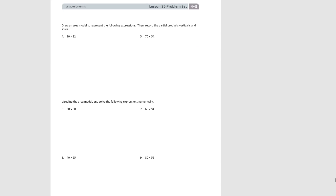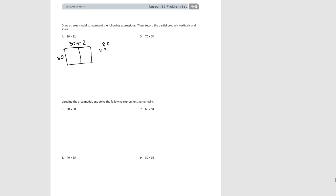For numbers 4 and 5, you're going to draw the area model yourself and then record the partial products vertically. For number 4, our area model has 80 as one factor, and 3 tens and 2 ones as the second factor. Writing the problem vertically, we figure out the area of the smaller rectangle first: 80 times 2 would be 160. The second rectangle would be 80 times 30, which would be 2,400. Our total product would be 2,560.